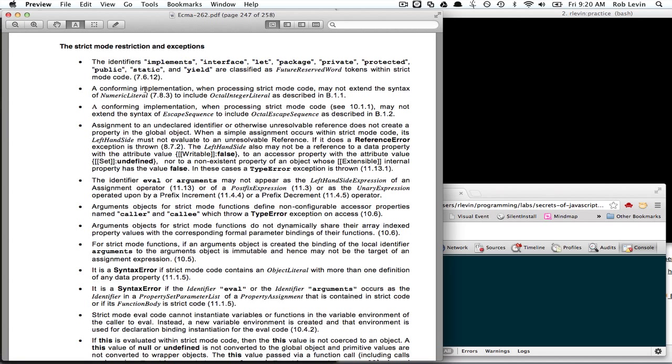Like, John Resig, use strict, and you'll find some good articles. Effective JavaScript also has this book here. This book has some good stuff on it too.